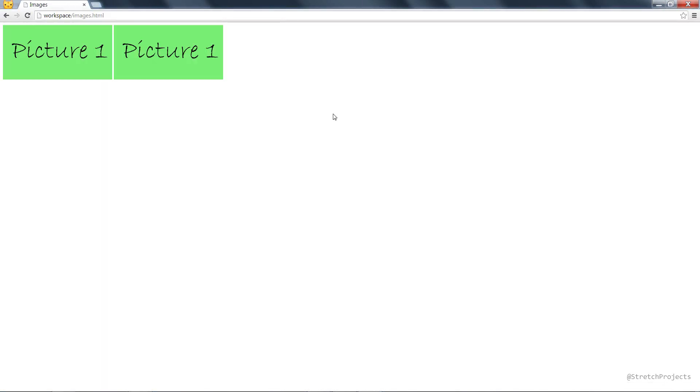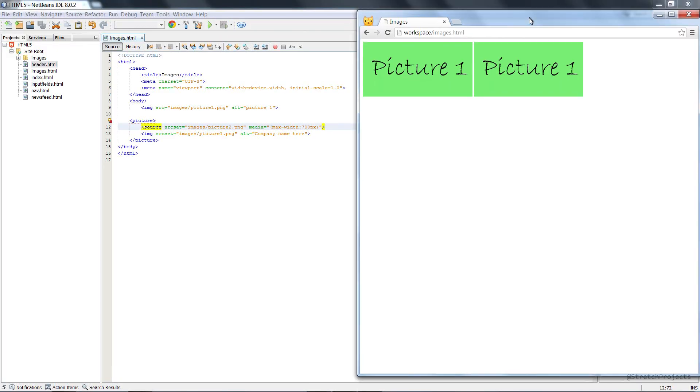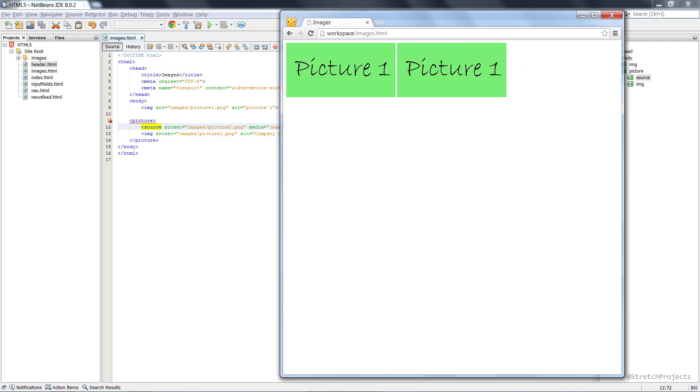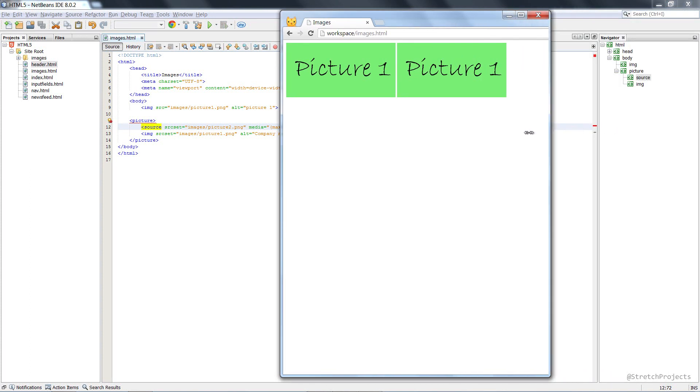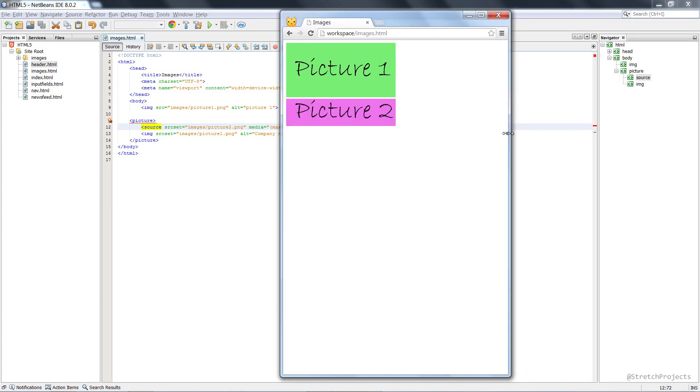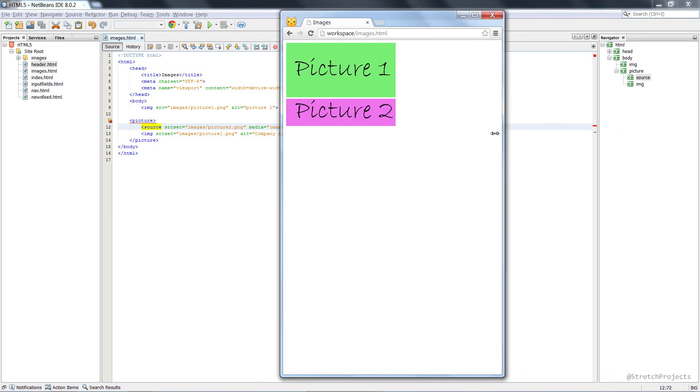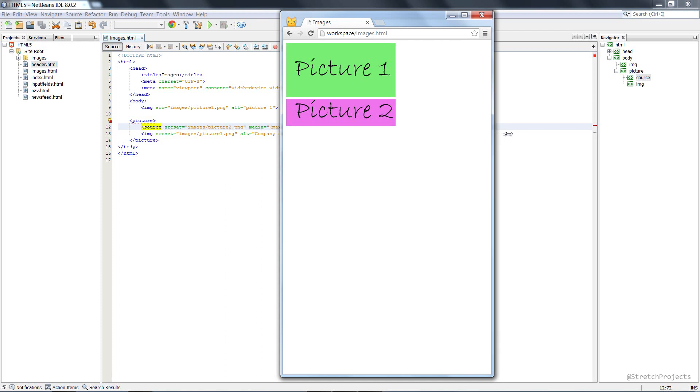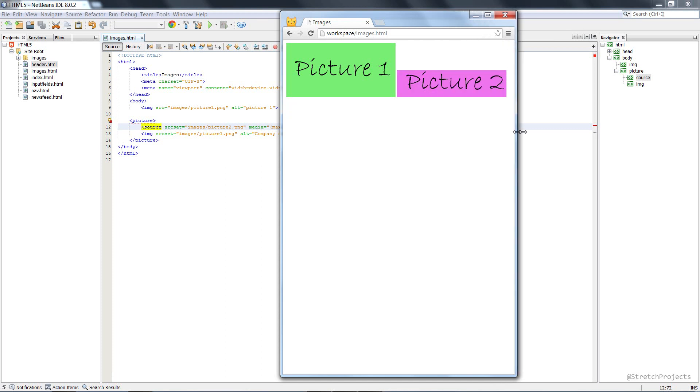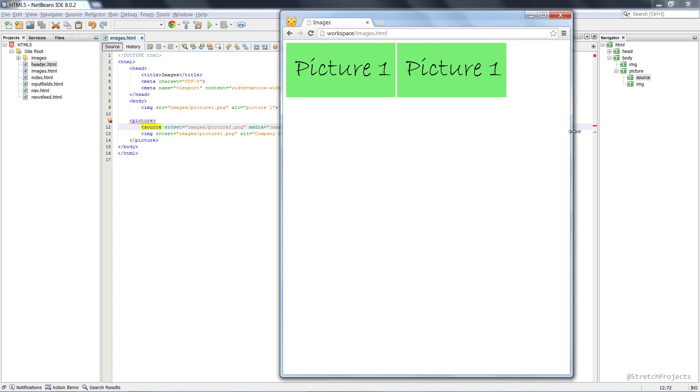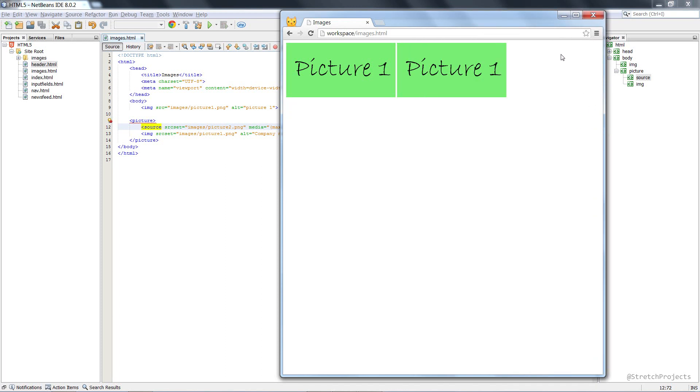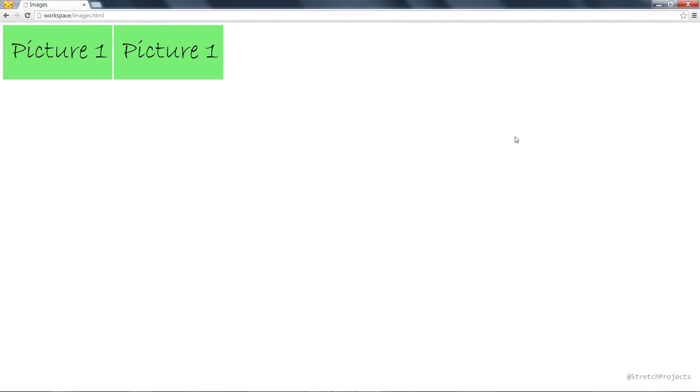So if we refresh this, we can see that if we resize this frame, picture 1 on the right will change to picture 2. And as we discussed, this is useful when you're doing things like responsive web design.